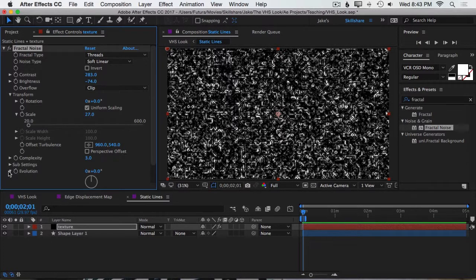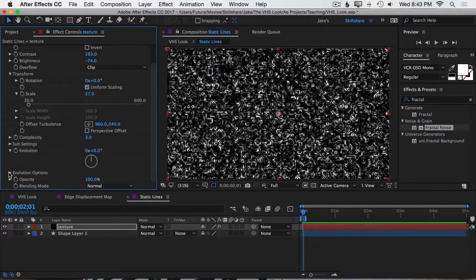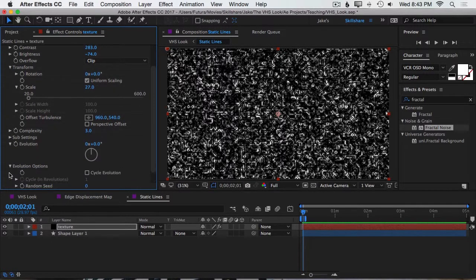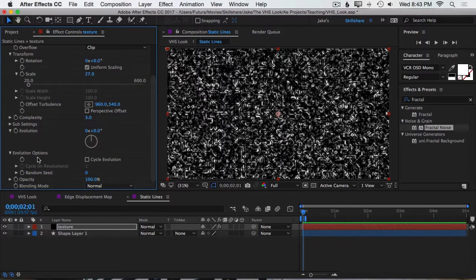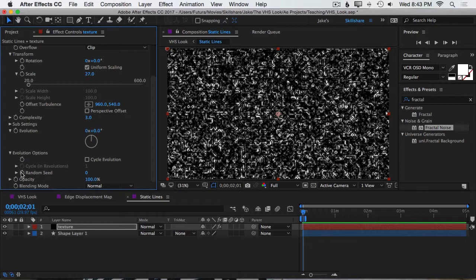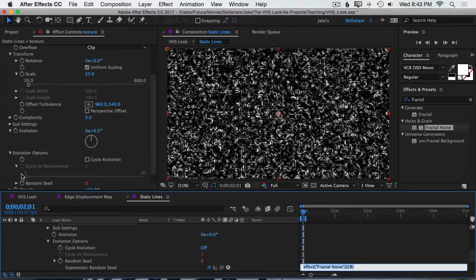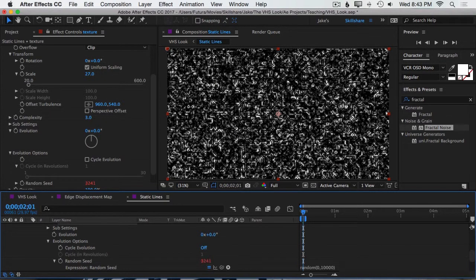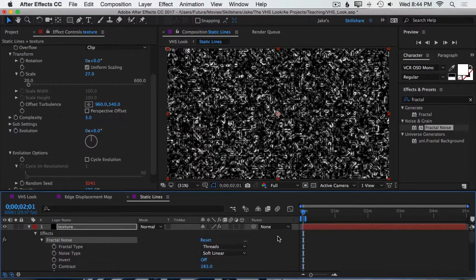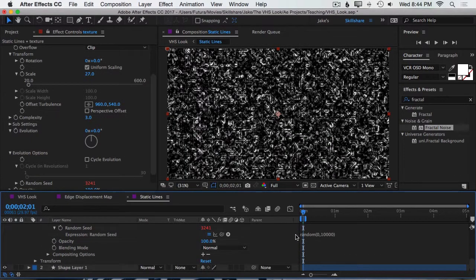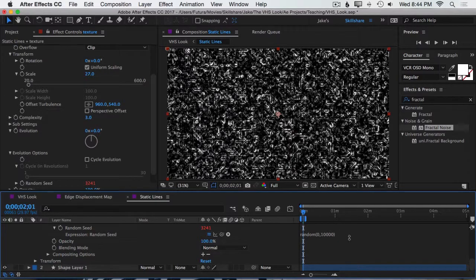Then we're going to open up the Evolution Options, so scroll down, go to the Evolution Options, find the Random Seed, and then we're going to apply our random expression to this value. So hold down Option or Alt and click on that stopwatch and type in random, open parentheses, 0, 10,000, closed parentheses. So again, this is just saying, give me a random number every frame between the values of 0 and 10,000.